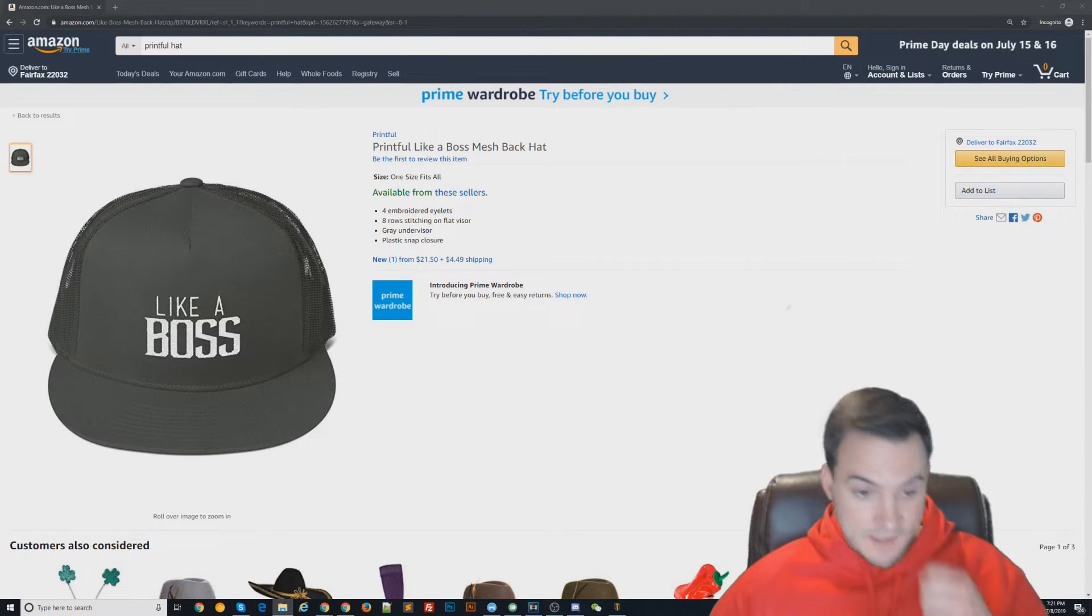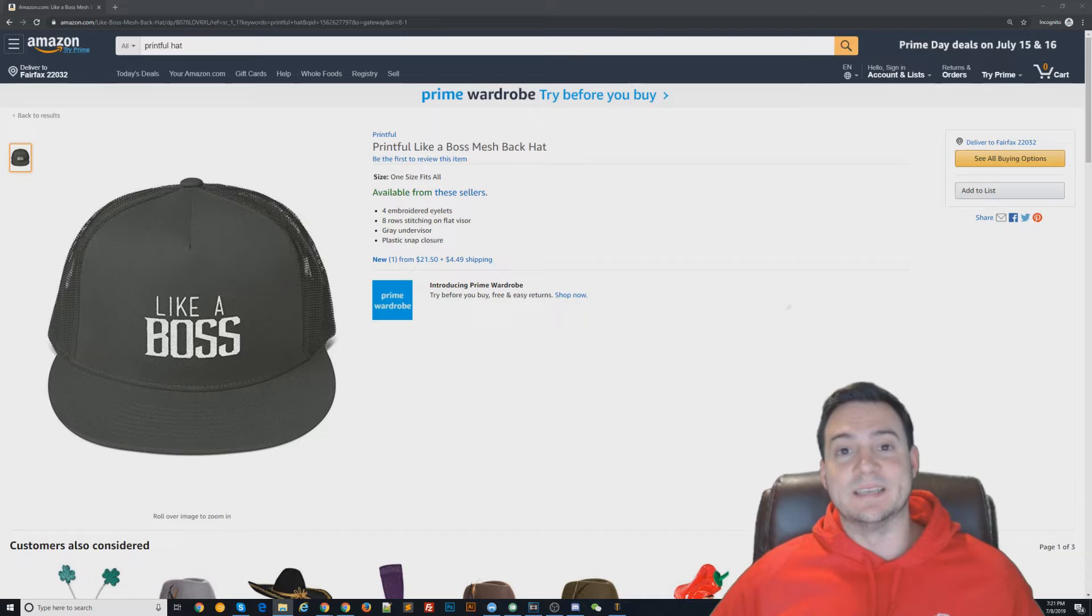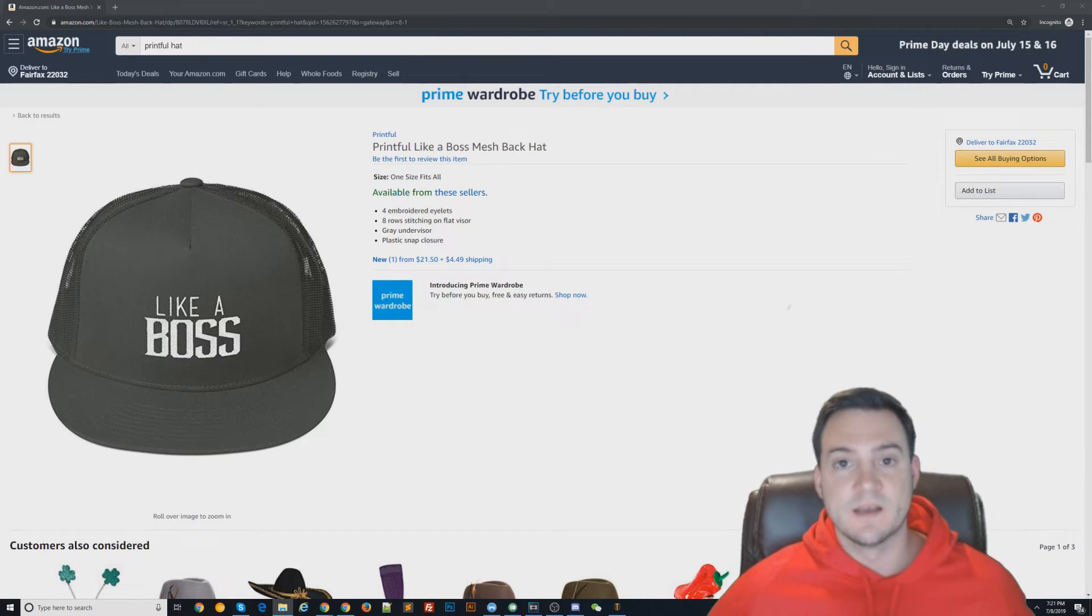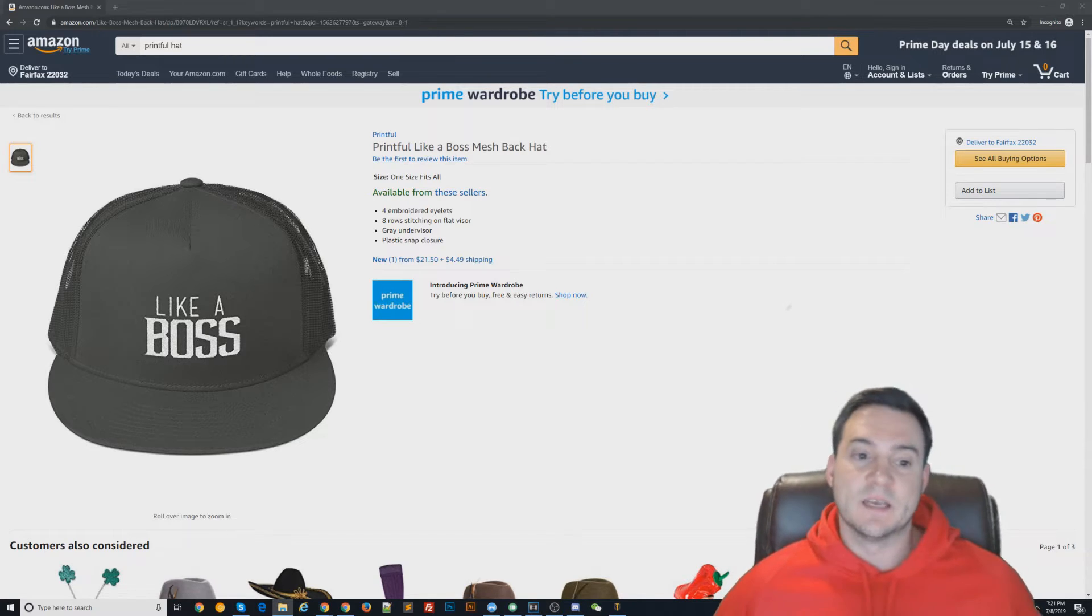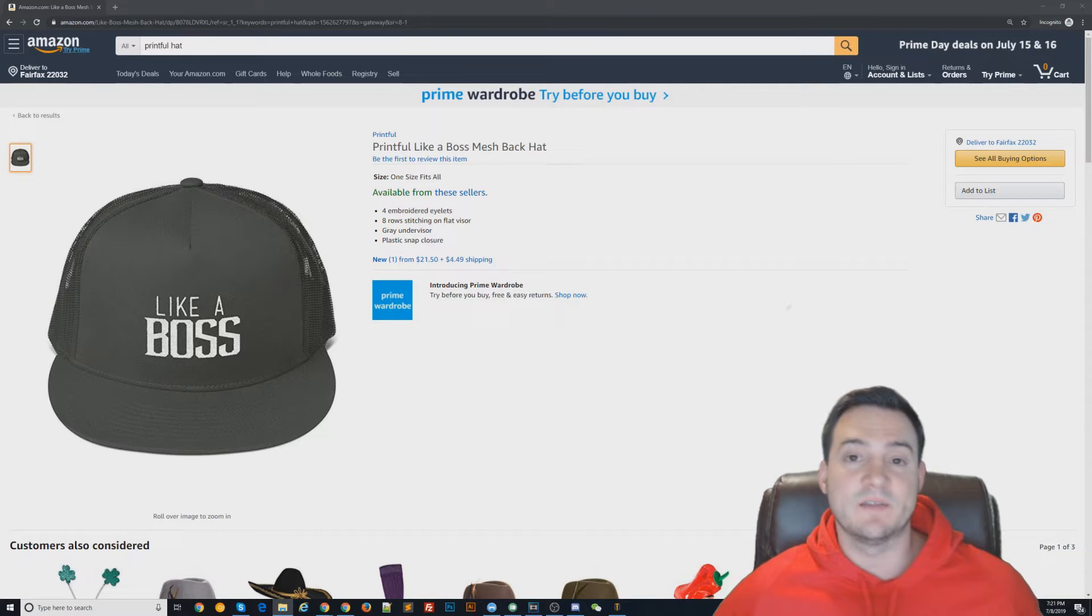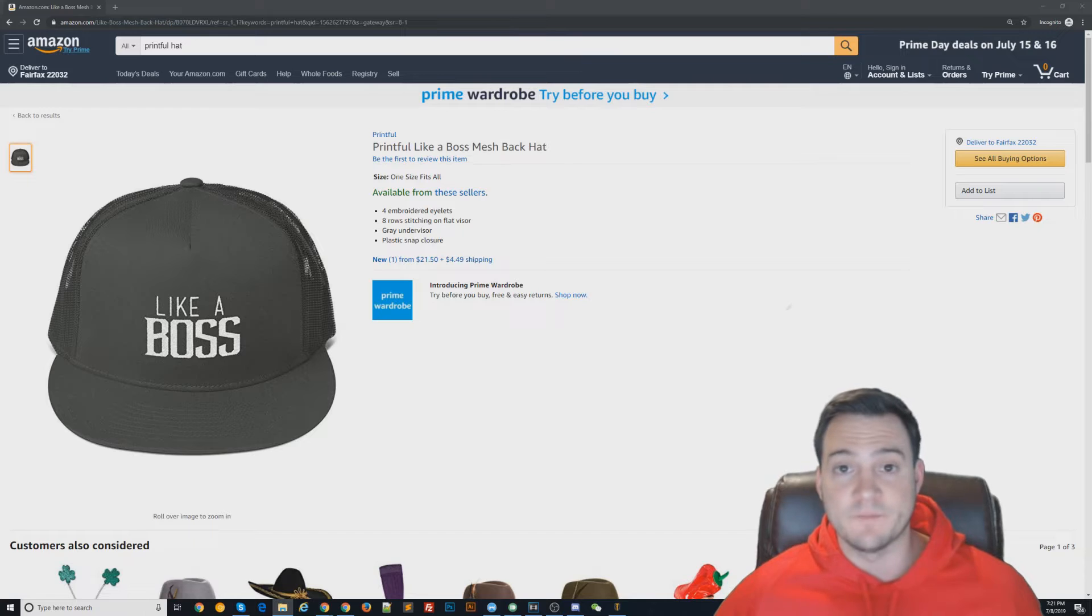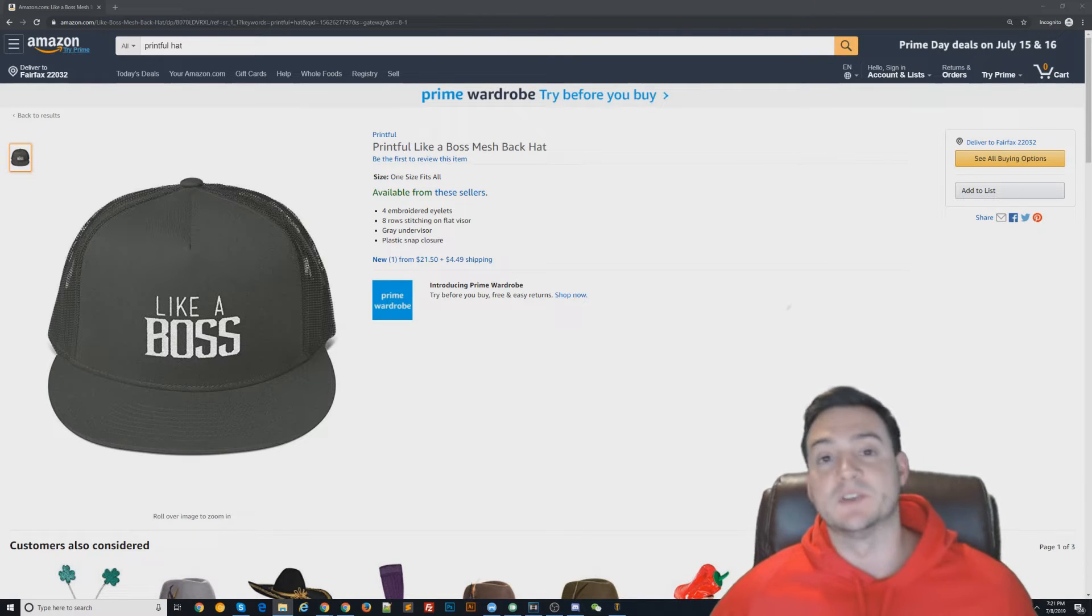A lot of people are intimidated by Seller Central and the prospect of having to pay $40 a month. But unlike Amazon Merch, when you push these products to Amazon they stay there forever. You don't have to worry about them falling off because they didn't sell, whereas on Amazon Merch that is something that happens.